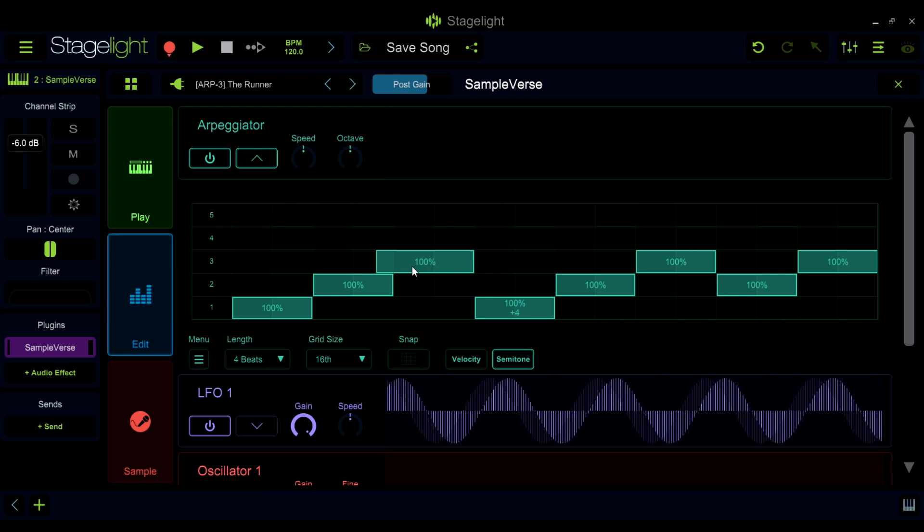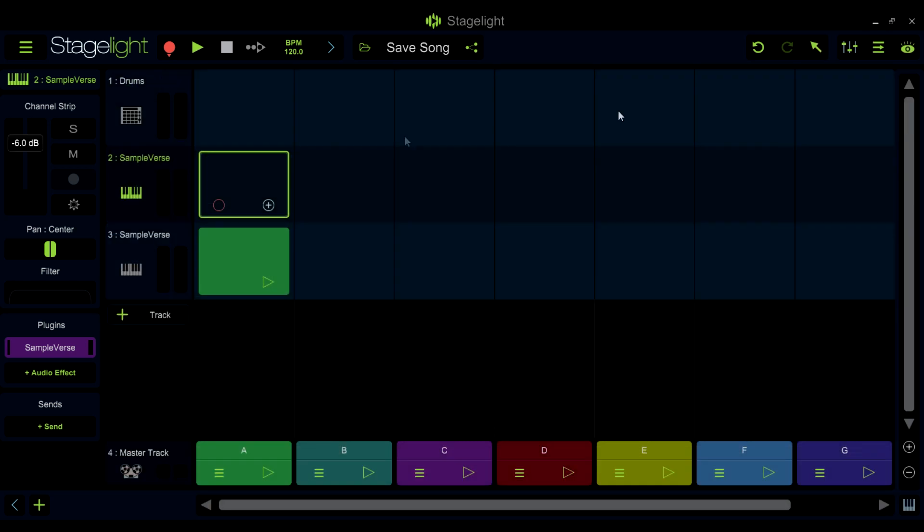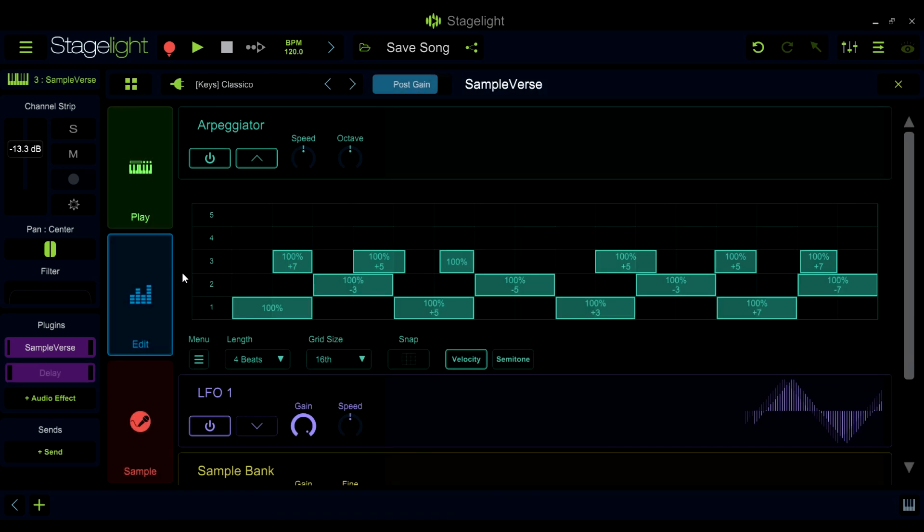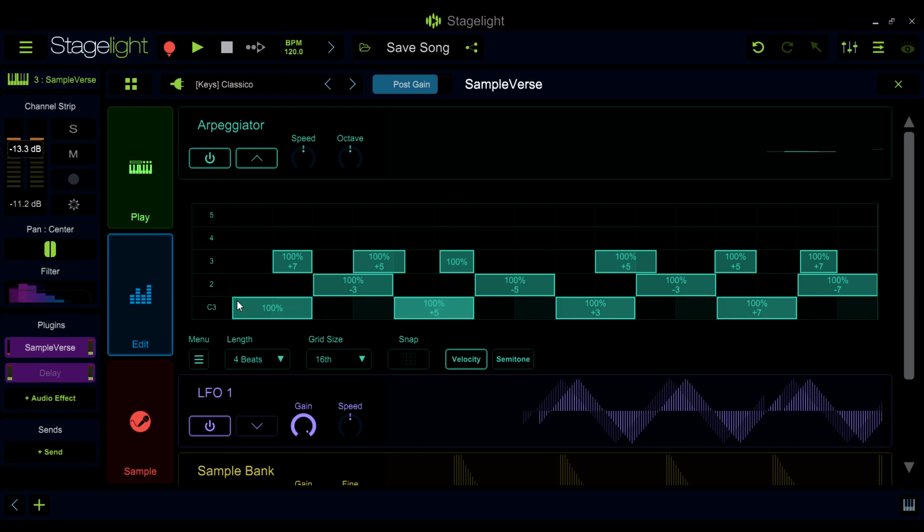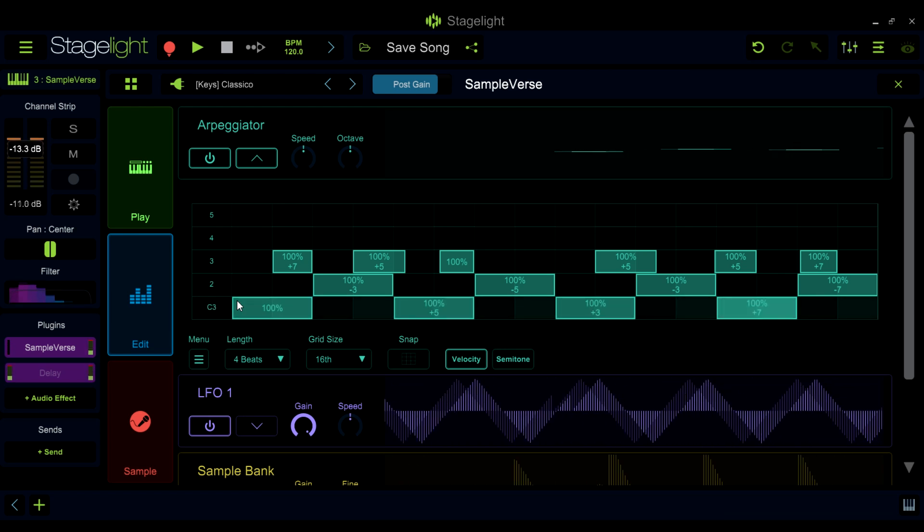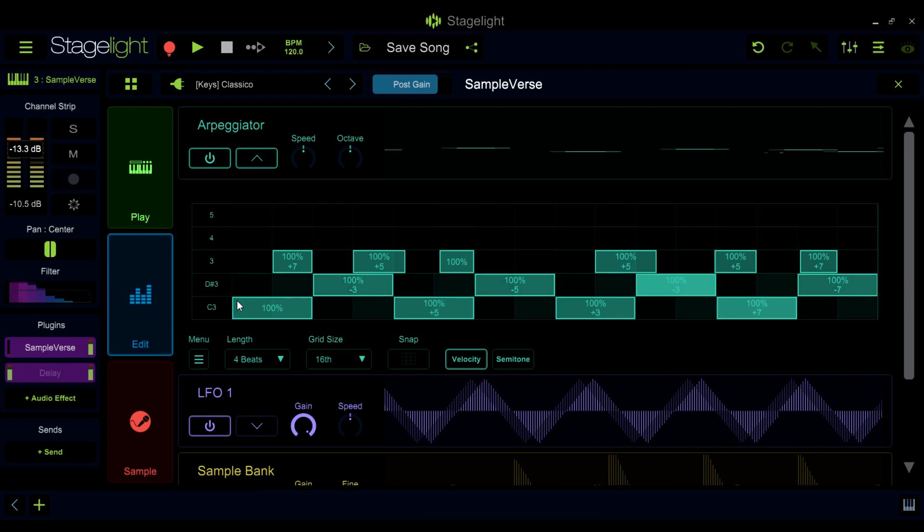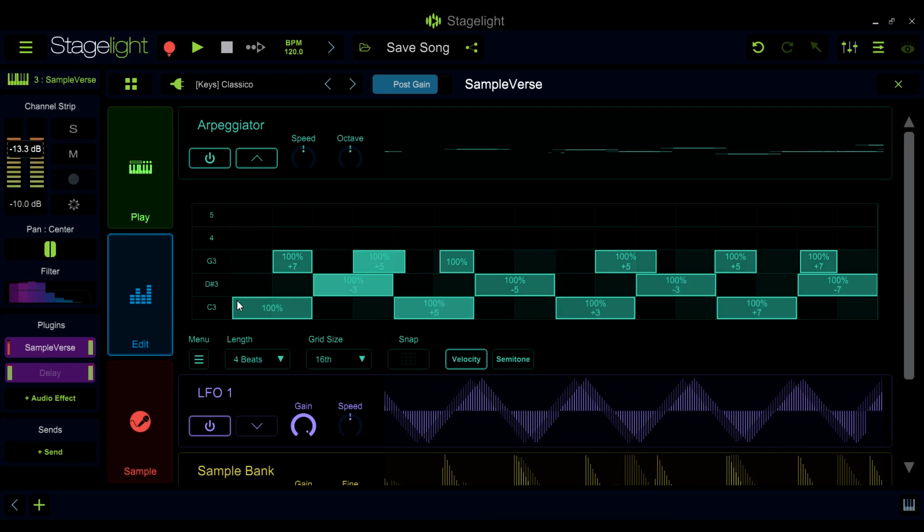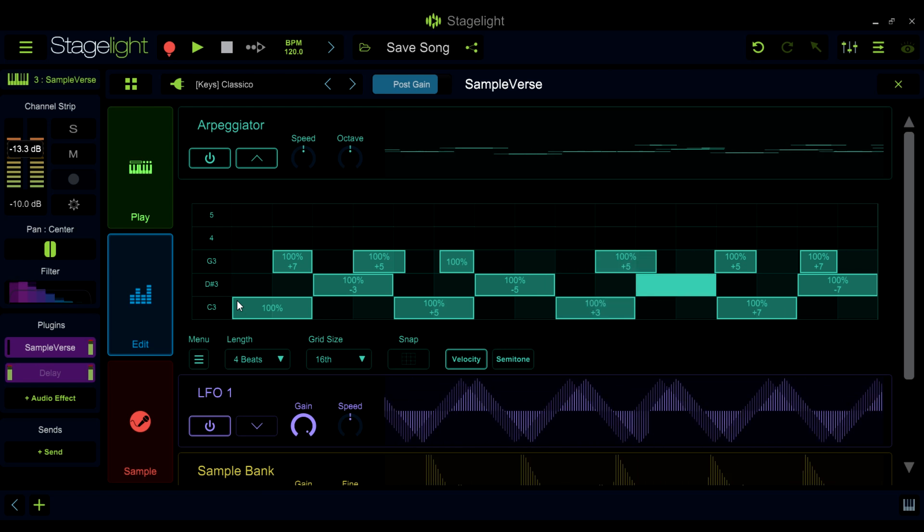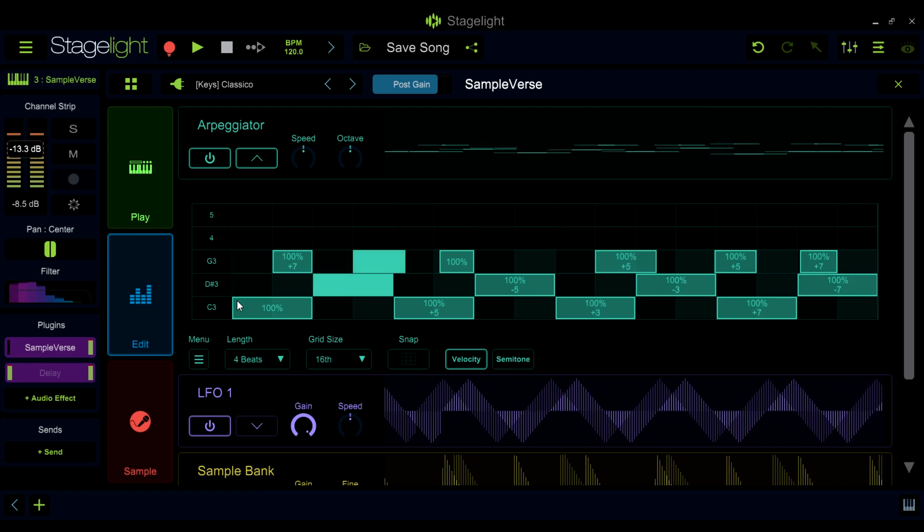Here is a more advanced arpeggiation using the note lane tools. Each note has varying lengths, transposition, and velocity. And the melody becomes more complex the more notes that you play.